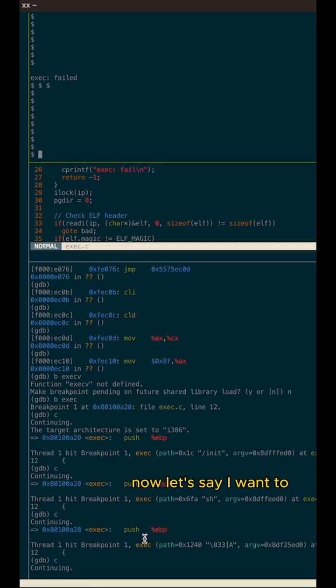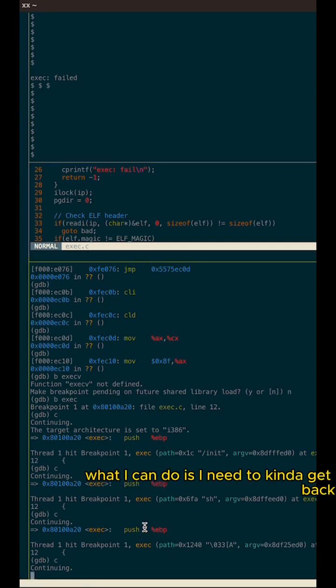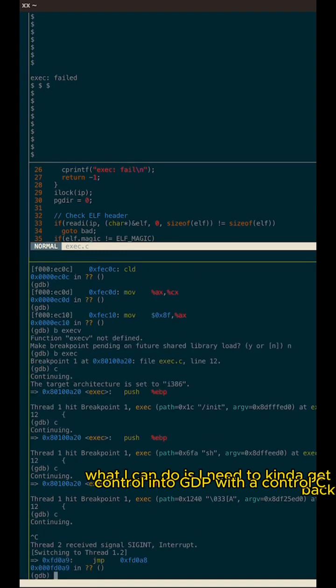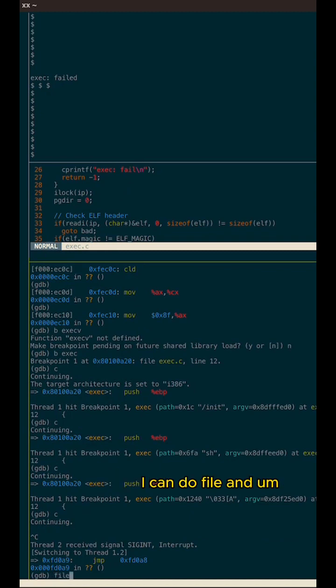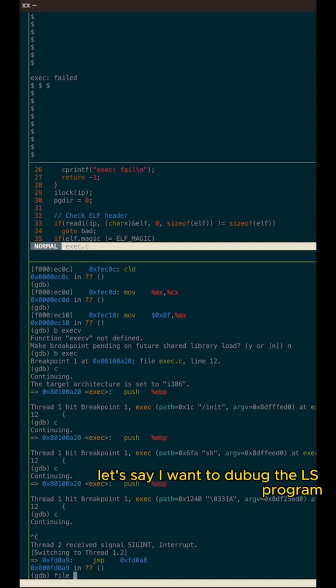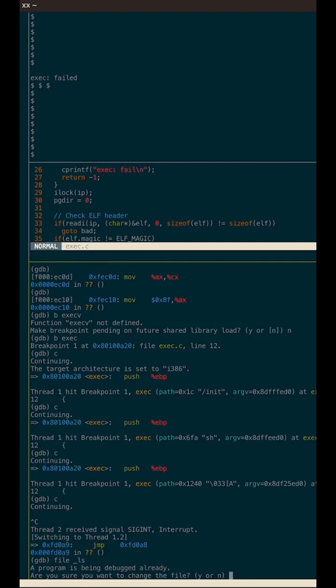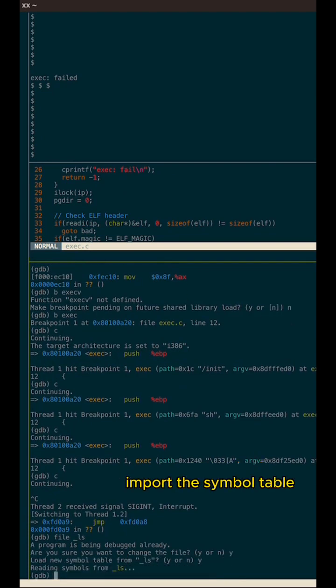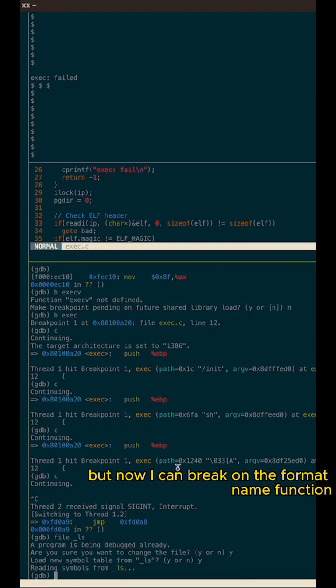Now let's say I want to debug a user space program. What I can do is I need to kind of get back control into GDB with a control C. I can do file. And let's say I want to debug the LS program. So I can do that, import the symbol table.